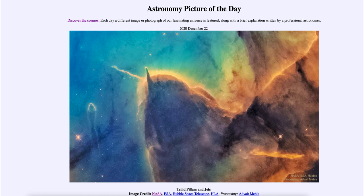So that was our picture of the day for December the 22nd of 2020, titled Trifid Pillars and Jets. We'll be back again tomorrow for the next picture. Until then, have a great day everyone and I will see you in class.